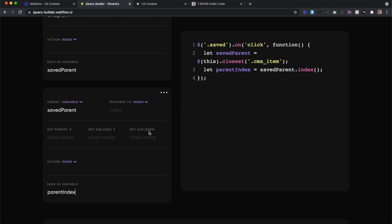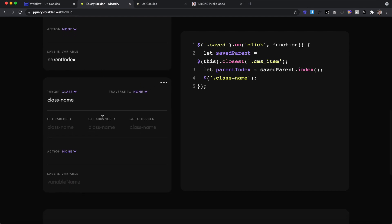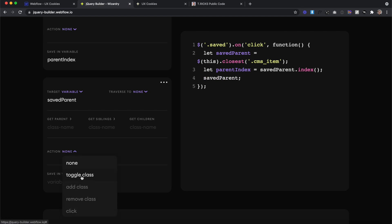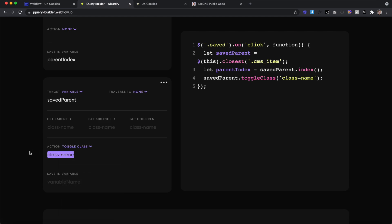Next we create another step. We want to add the class to the actual collection item, not the link block itself. So we target a variable — our savedParent — and then toggle a class of 'selected' on that parent. The first time we click on the saved link block, it adds the class to the parent. The second time, it removes the class from the parent.